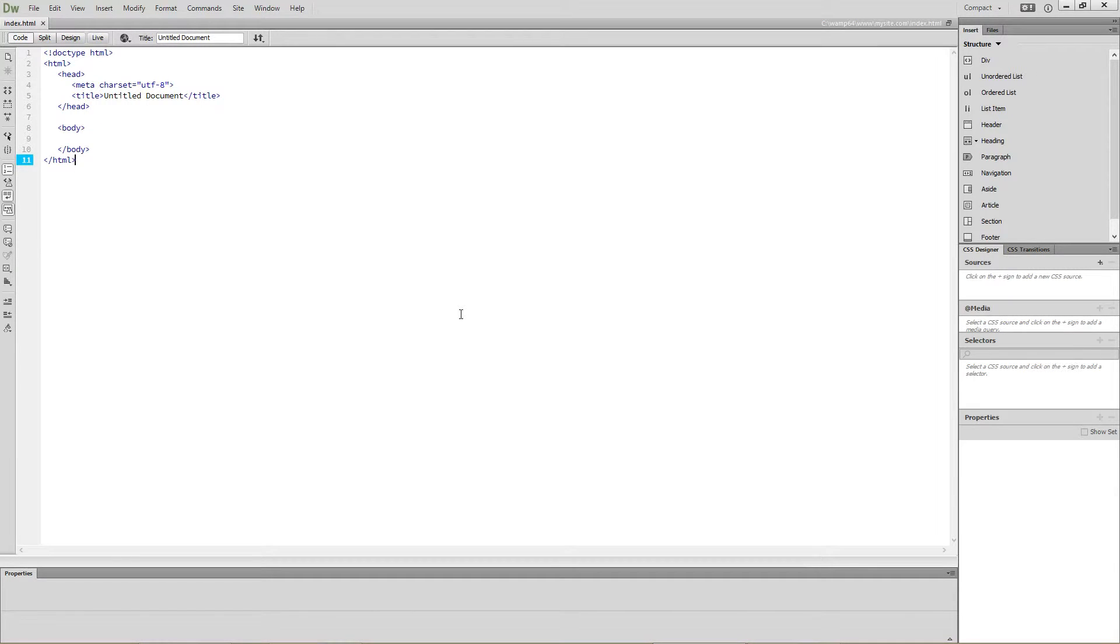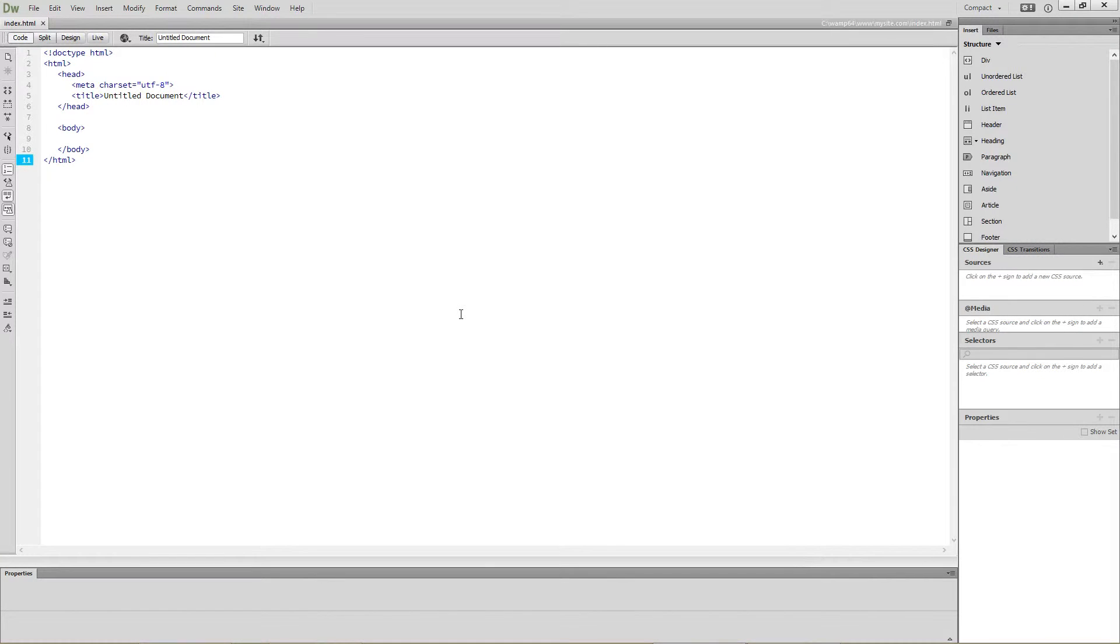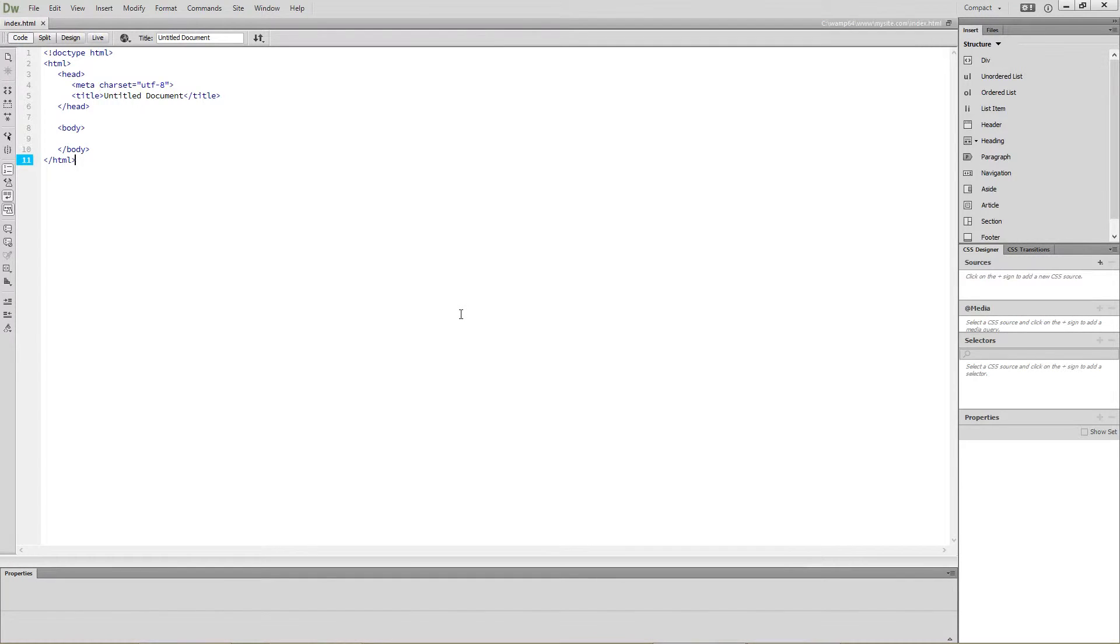Earlier I said PHP is a server-side scripting language. What that means is PHP processes data on the server before the webpage is delivered to your browser. Conversely, JavaScript processes data on the browser side after the webpage has been delivered.